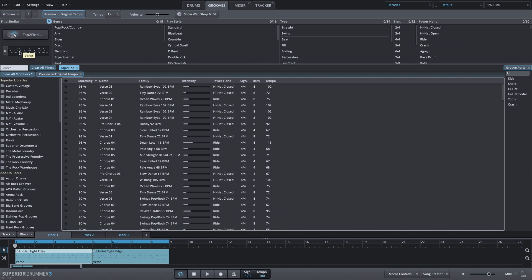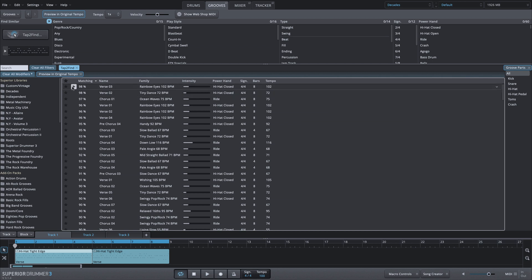And they're going to be listed based on the percentage of the best match. So again, here's our original groove, which now is playable from this MIDI drop zone area where I pulled it from the song track. And then we can listen to all of these suggestions.